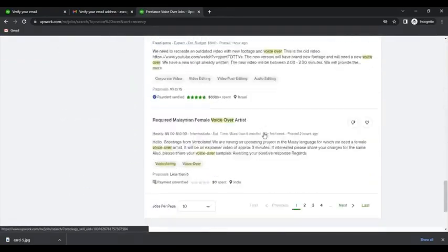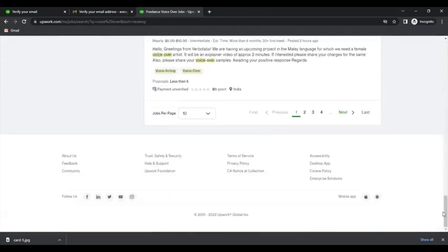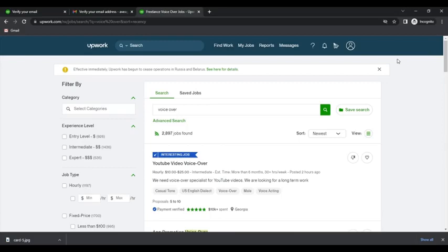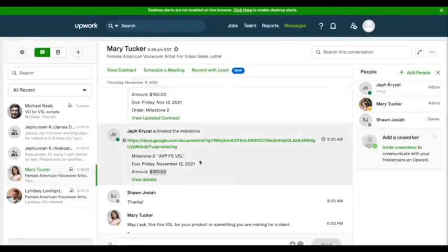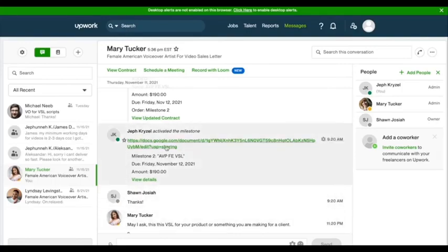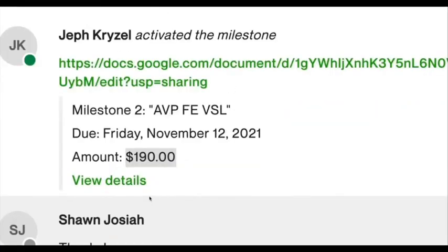So here is an example of a conversation with a client who wanted to convert a file. They are offering $190 amount to convert.